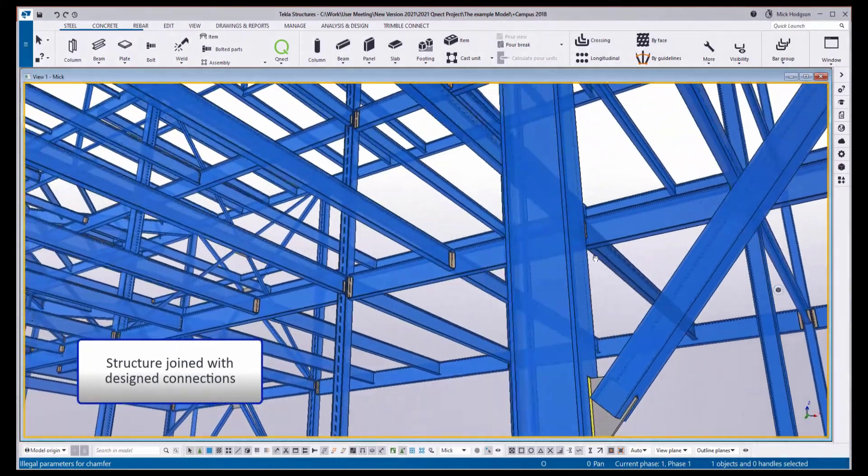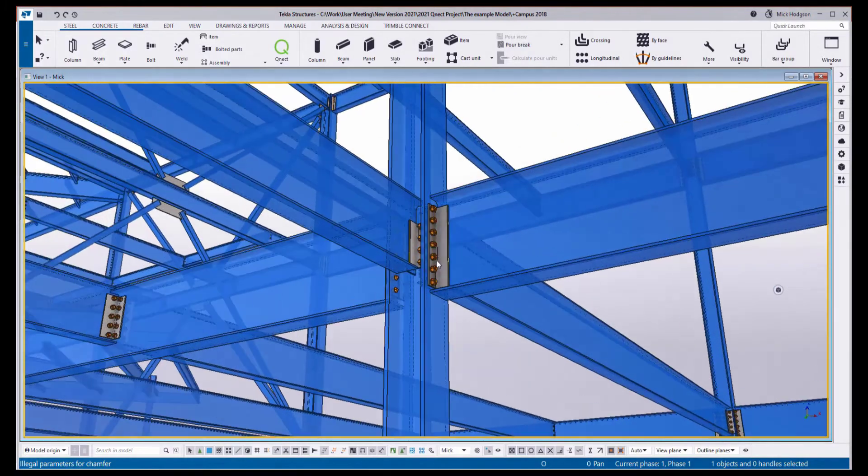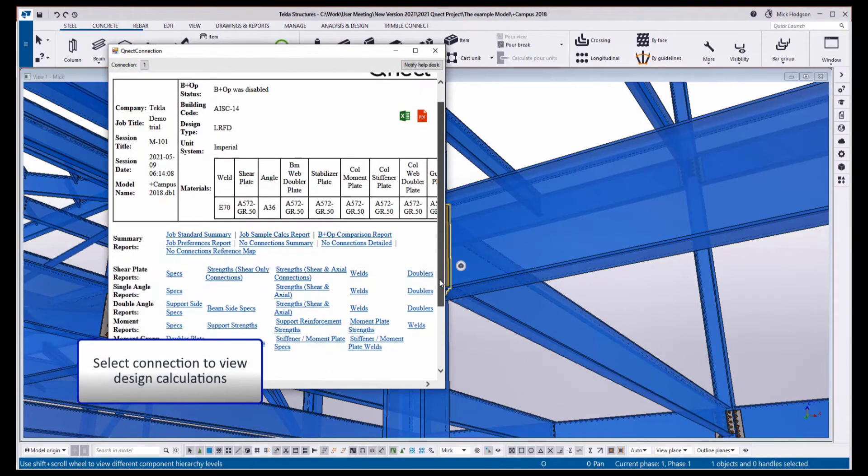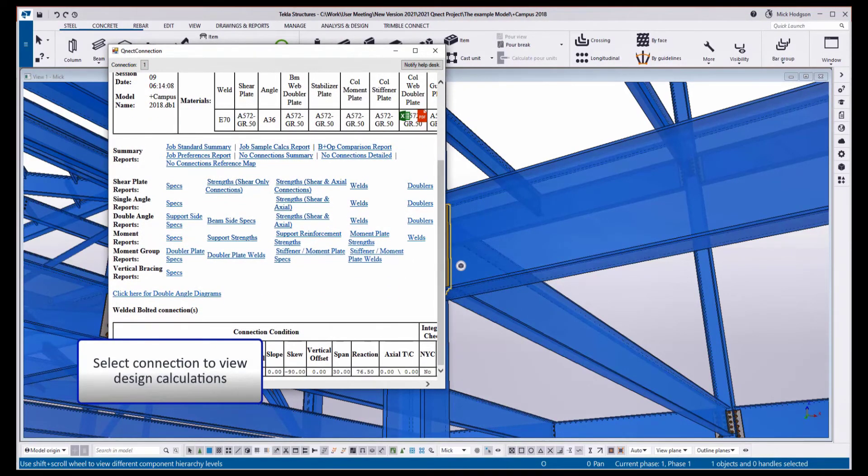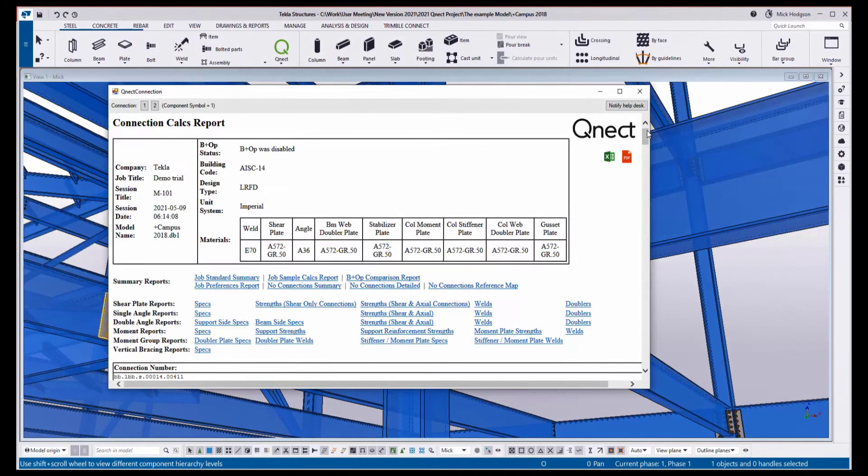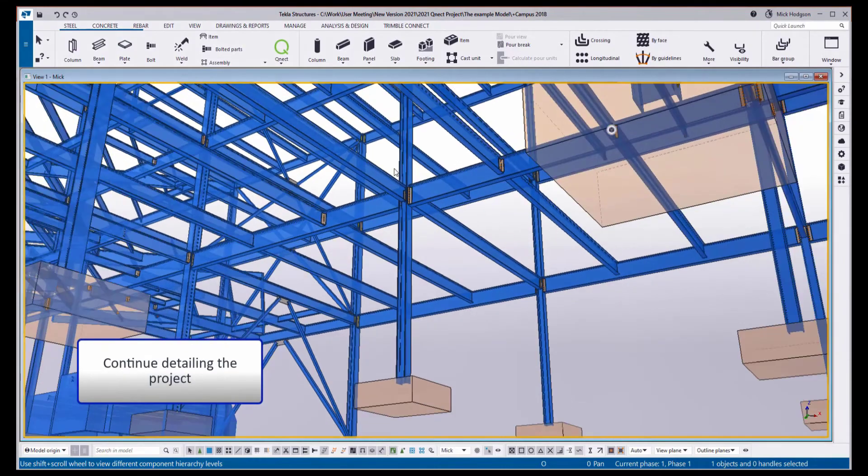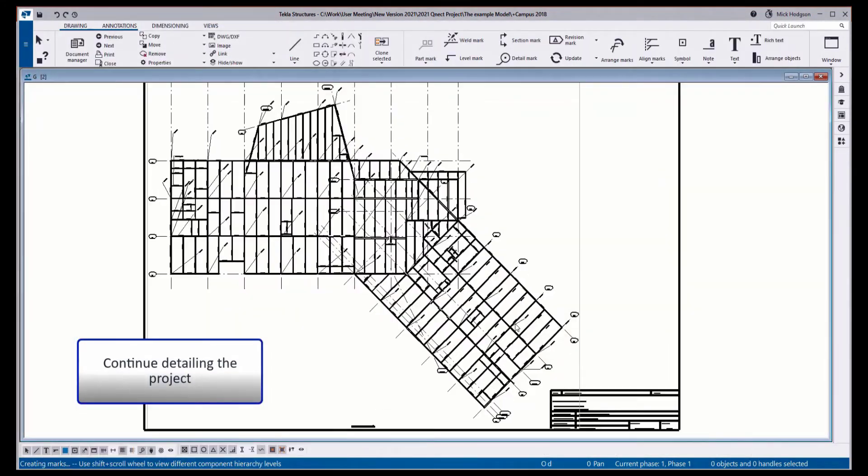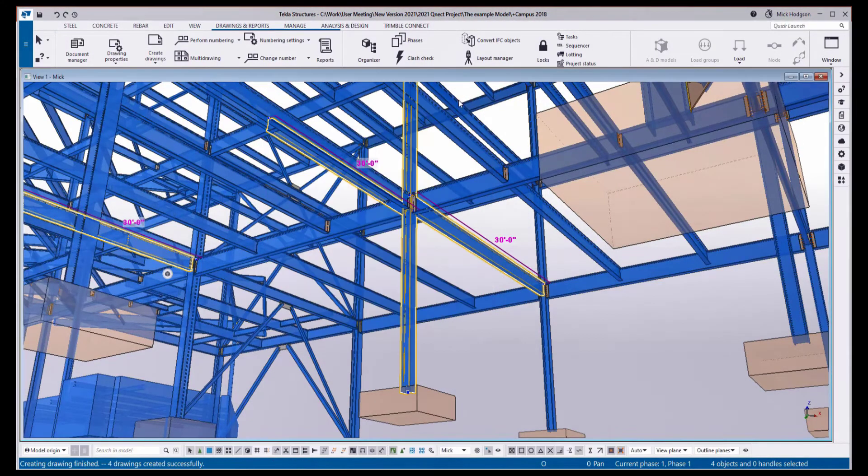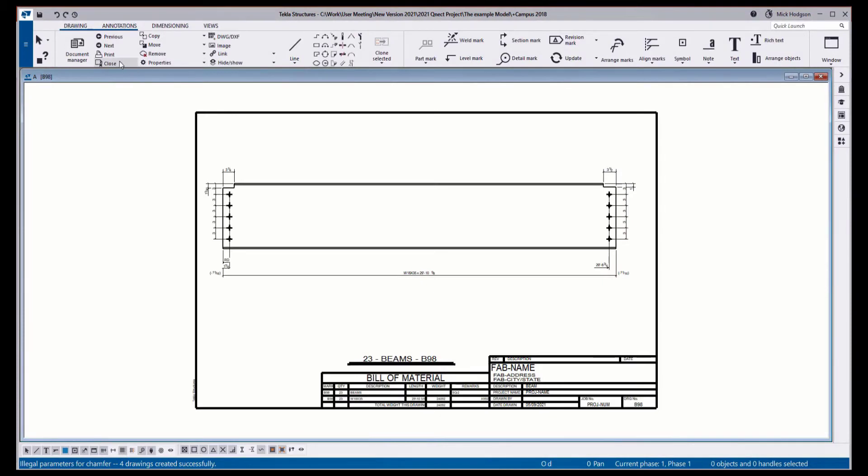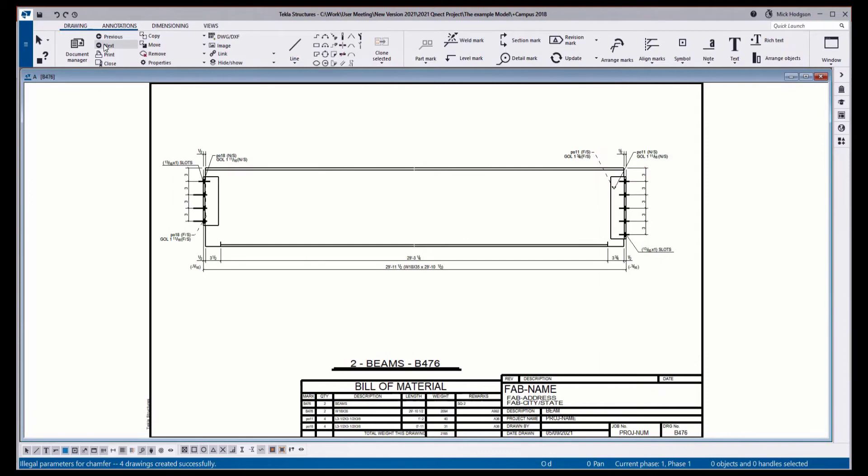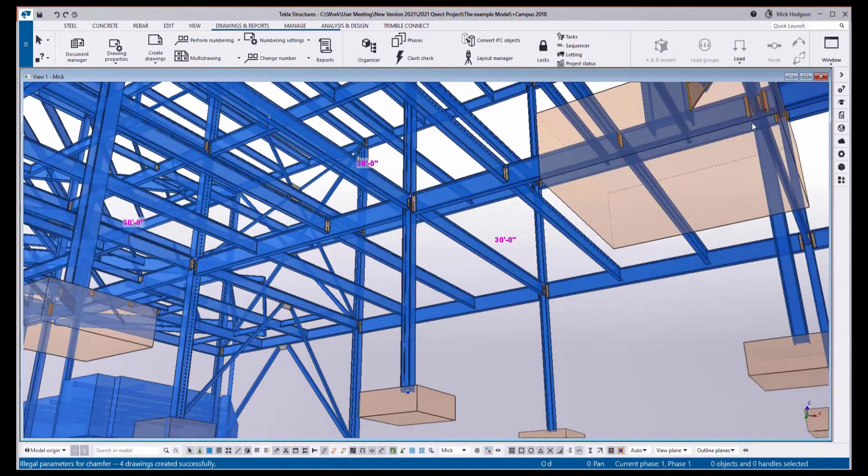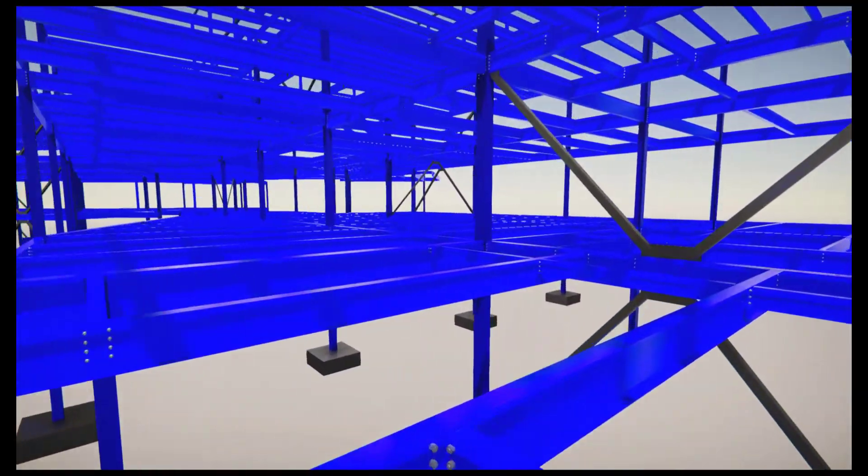To view the results of the connection design, we can simply click on any of the components or connections to access directly the design calculations. This is for the full model itself or for individual components and connections. We can then take a look at the engineering drawings we created earlier. You can see they've been updated, so we can now visually see the connections on there. We can also easily create the fabrication drawings, which again are to suit the fabrication and detailing preferences set up on the QNECT dashboard earlier.